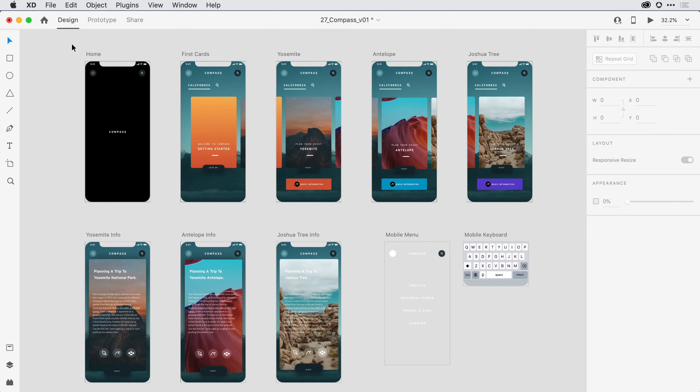Adobe XD is an all-in-one solution for designing, prototyping, collaborating, and sharing design concepts. That's a lot of functionality in one application, so let me give you a quick tour of the user interface.